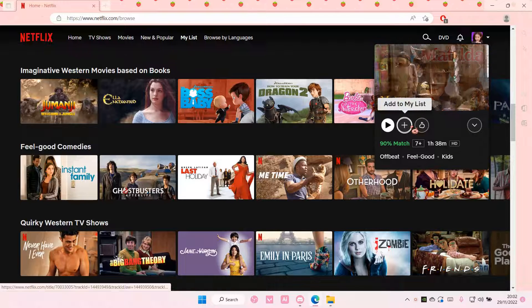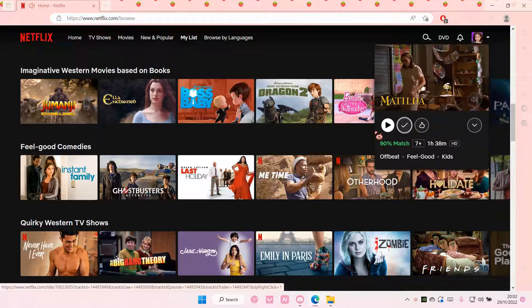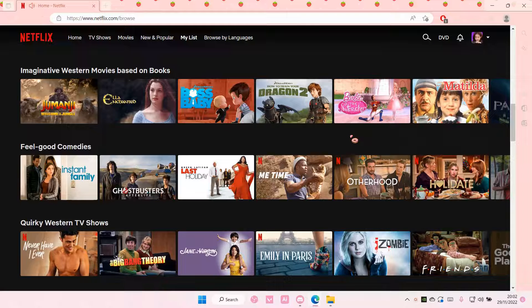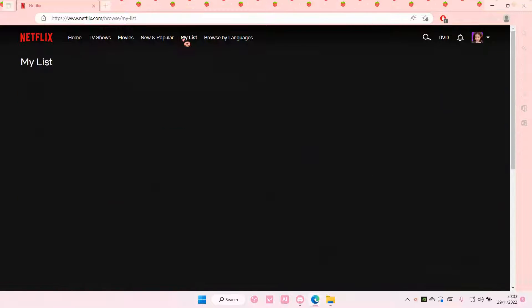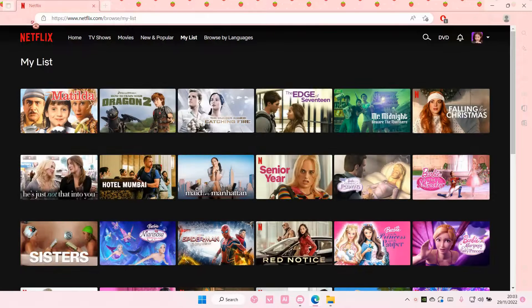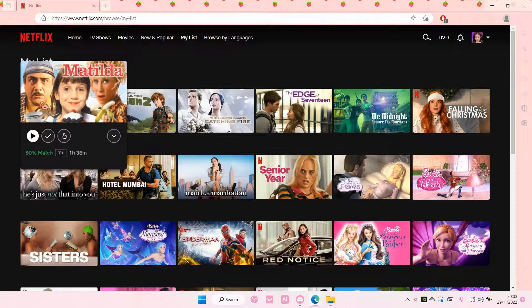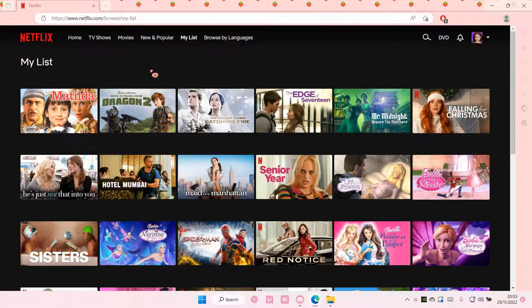Press the plus button to add the movie or TV series to that list. To find that list, just select 'My List' over here, and it's going to be updated, as you can see.